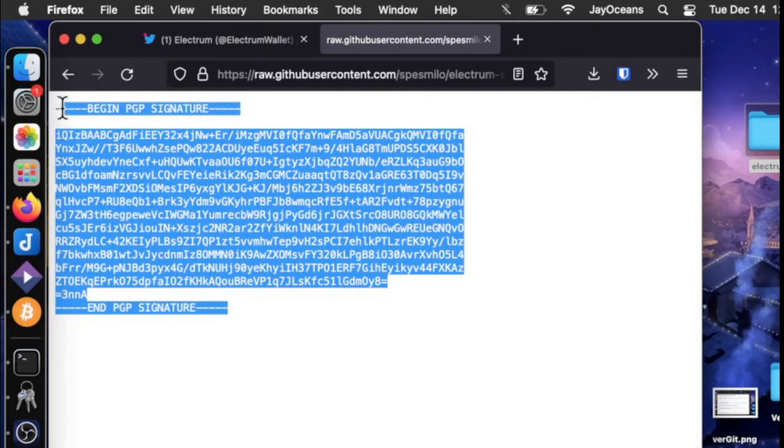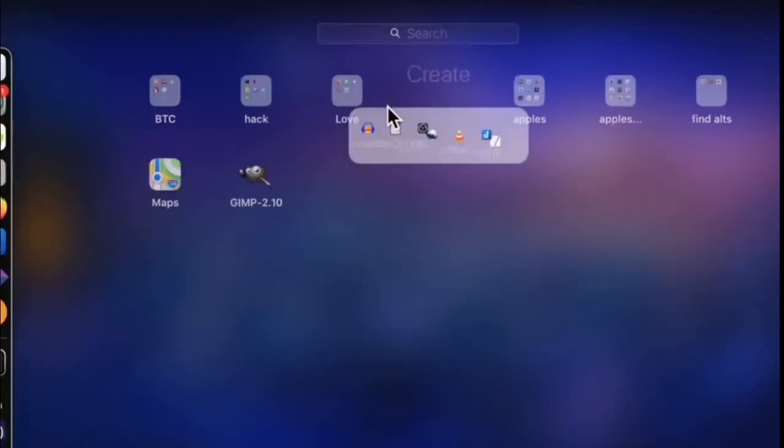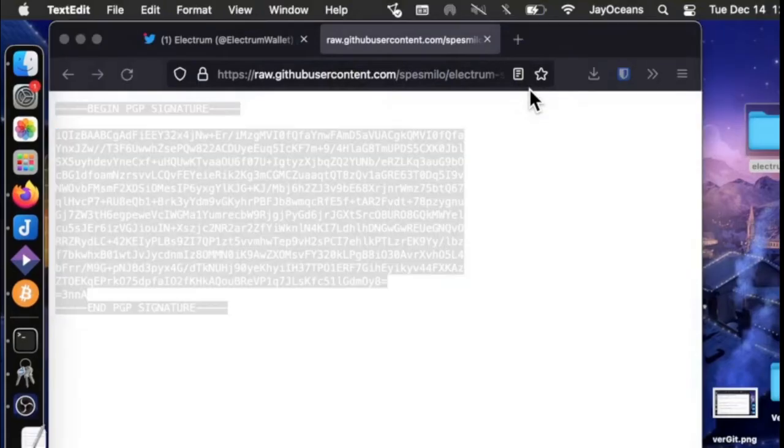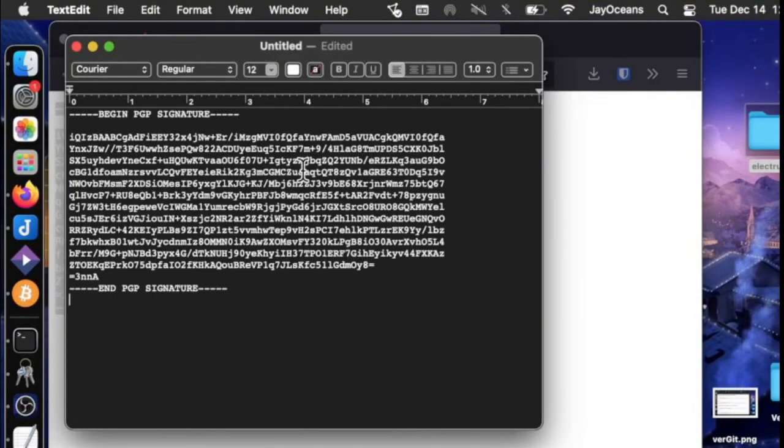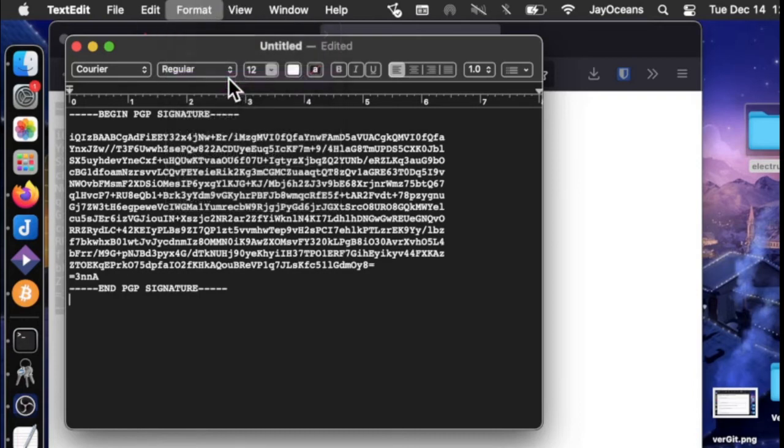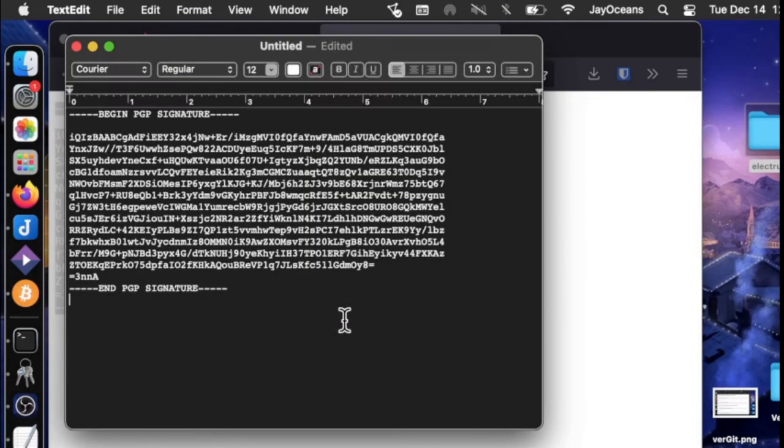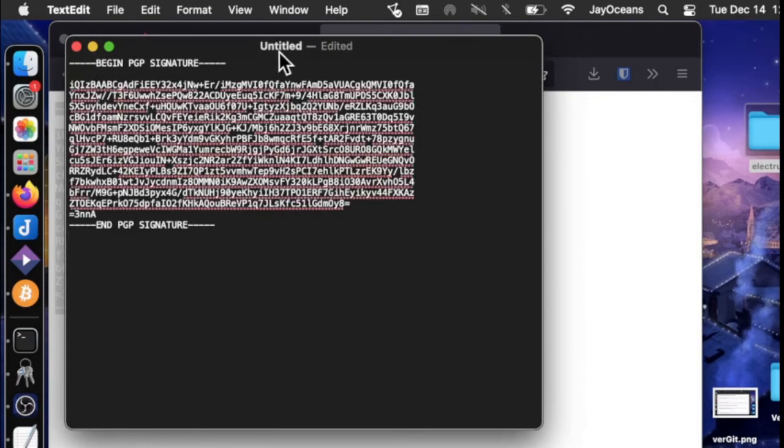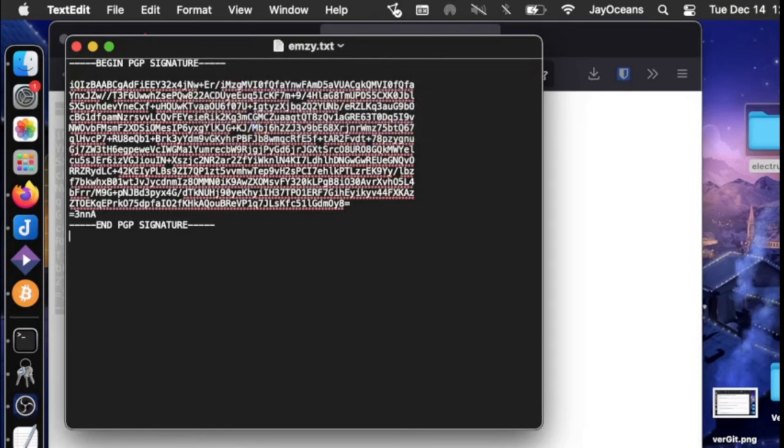save it or another way to do it is we can copy it and then open up our text editor. And when we open up our text editor, we can paste this message. We can go to format, make plain text.